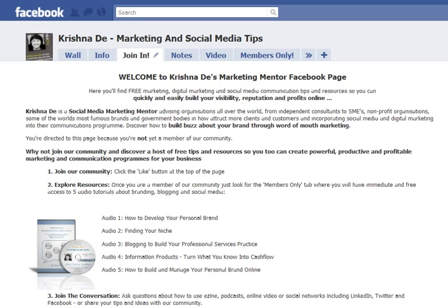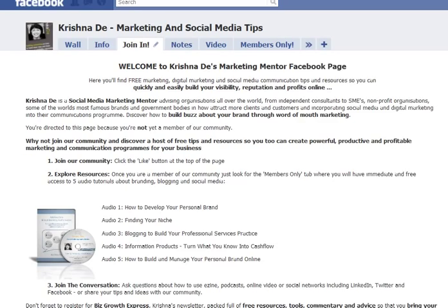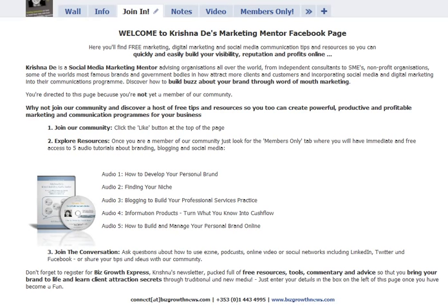Here I am at my Facebook page, facebook.com/marketingmentor. On this page, you'll see I have five free audios to give away. If you join the community, you'll be able to access five free tutorials about how to develop your personal brand, find your niche, blog for your business, develop information products and turn what you know into cash flow, and manage your personal brand online.